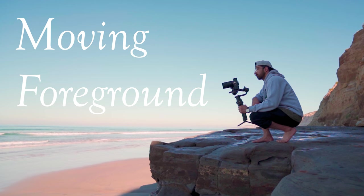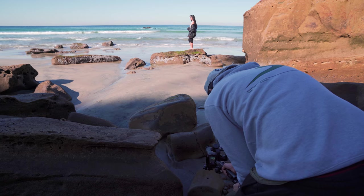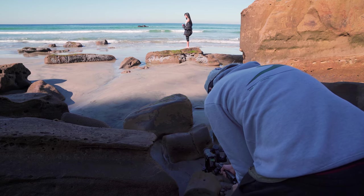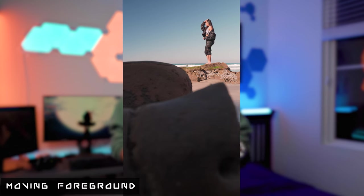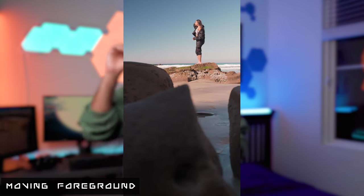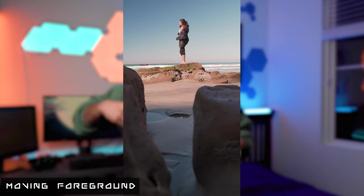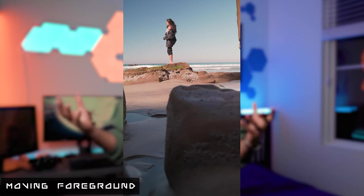Shot number three is going to be moving foreground. What you're doing is simply putting things in the front of your frame to complement your subject in the back of the frame. This is going to add a lot more context to your image, give a lot more depth, and if you can have that constant foreground just passing in and out of frame, your video is going to look a lot more engaging.